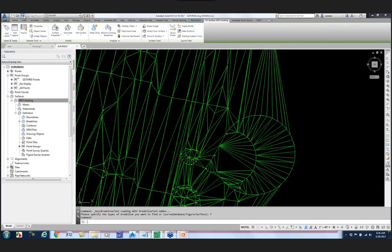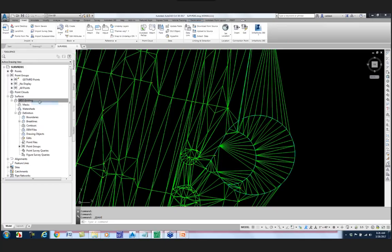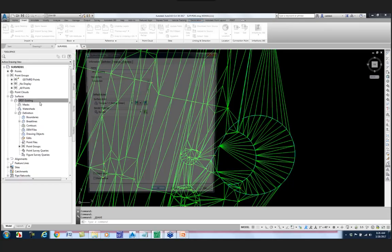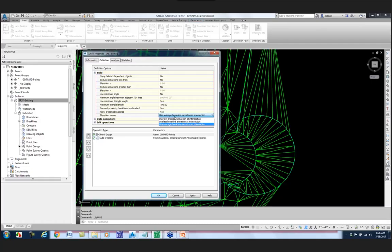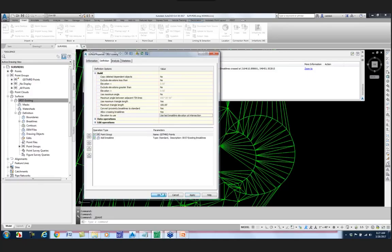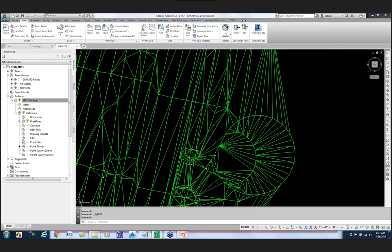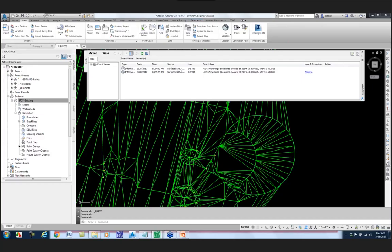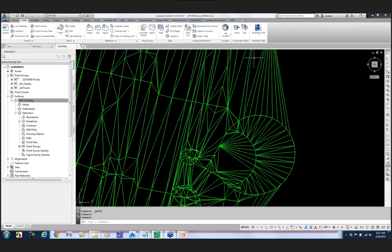Another way to fix this is through surface properties. Go to the Definition tab, expand Build, and set 'allow crossing break lines' to Yes, then set 'use last break line elevation.' Hit Apply, rebuild the surface. You could set your template up to automatically default to that, or you could fix break lines as they go. After doing that, I need to go rebuild my surface - the event log shows what happened because of that crossing break lines setting. I'll clear the events.